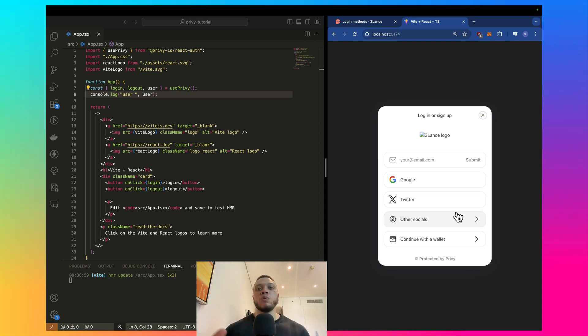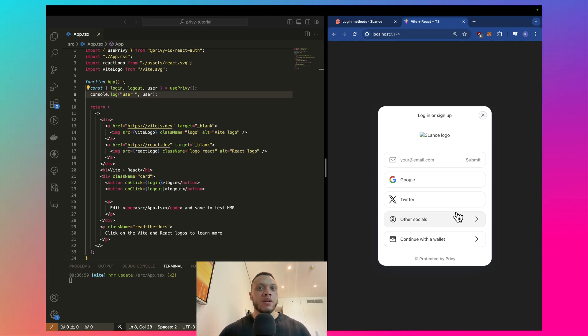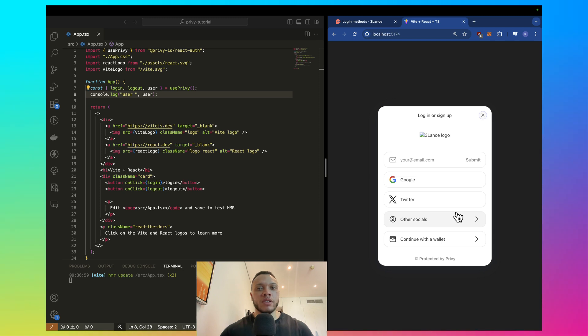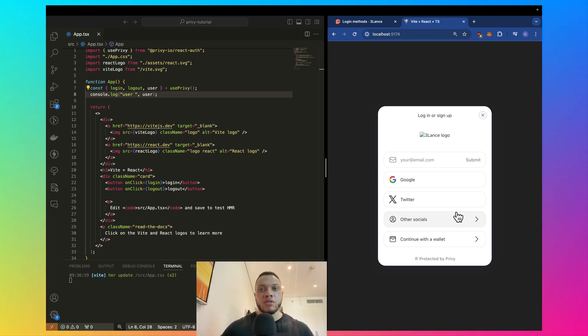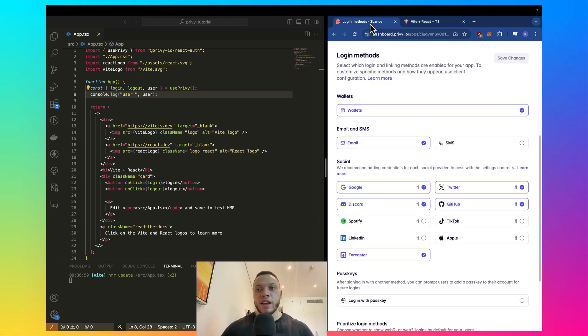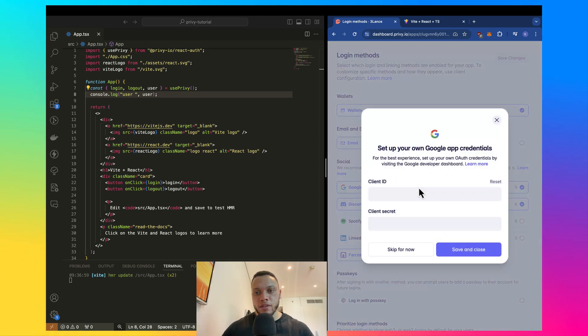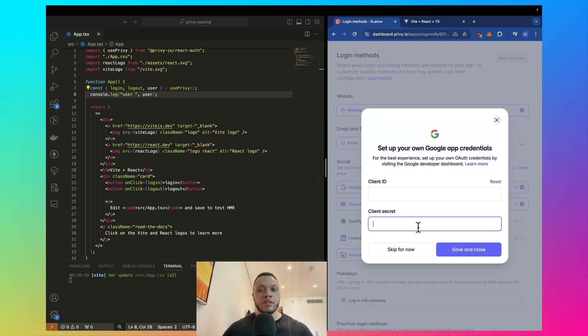If you do want to have your own custom branding or more tight security, customized security, that is where you would need your own API credentials. So, if I head back over here, click on this icon, there's a client ID and client secret.